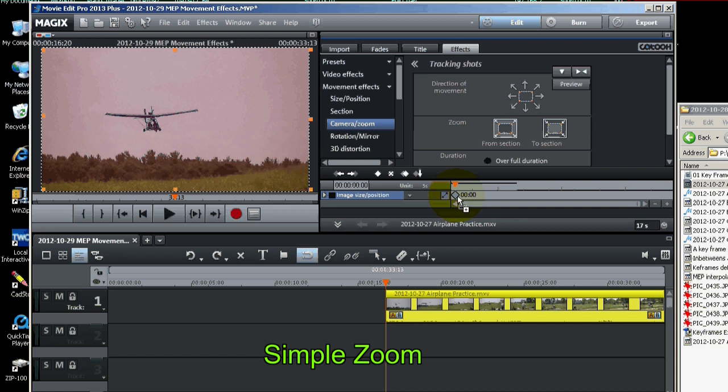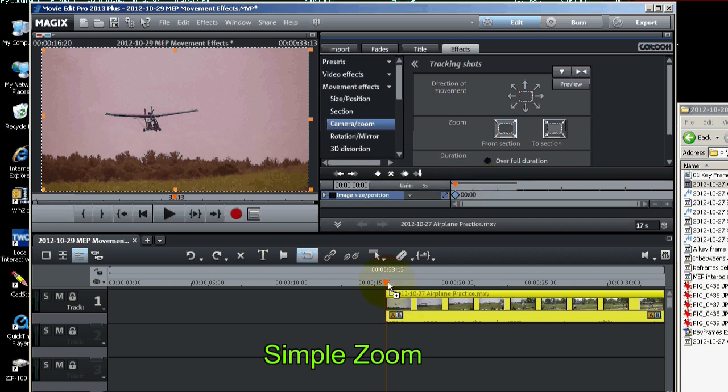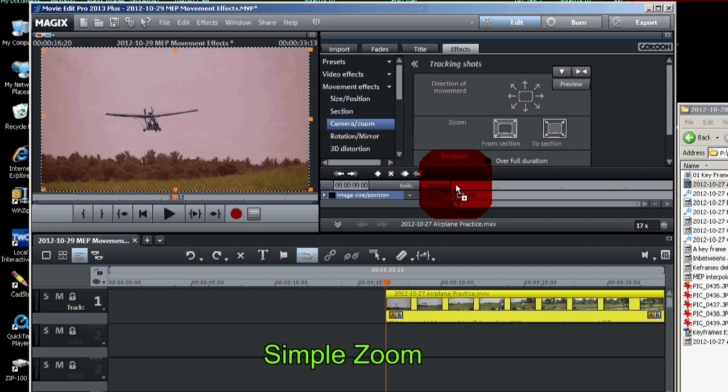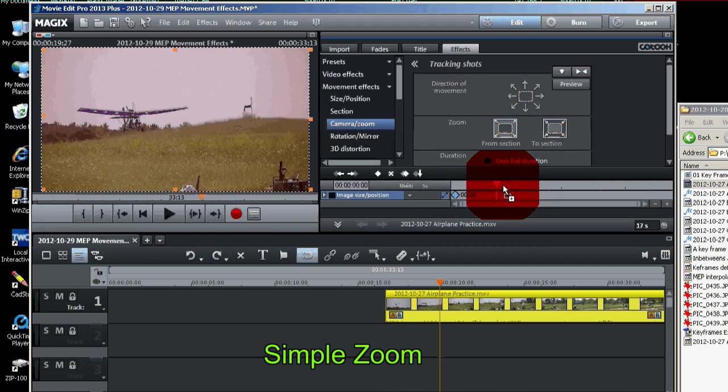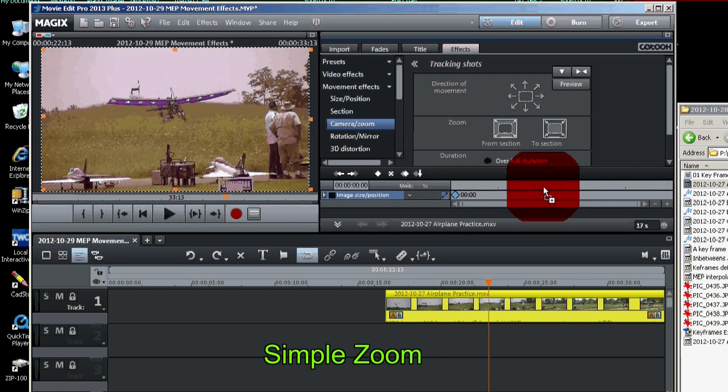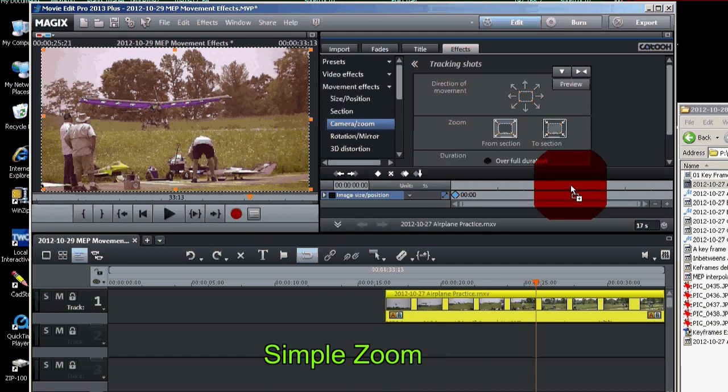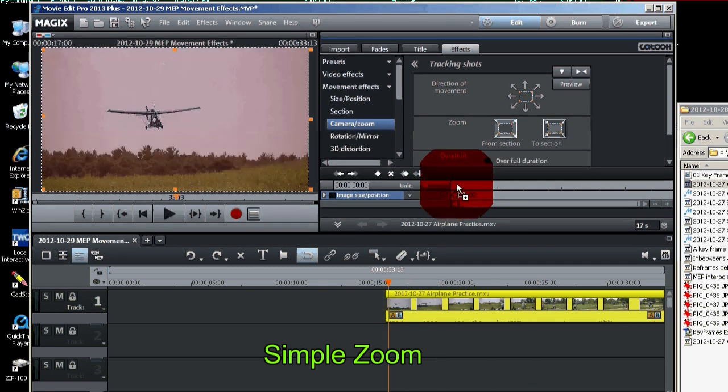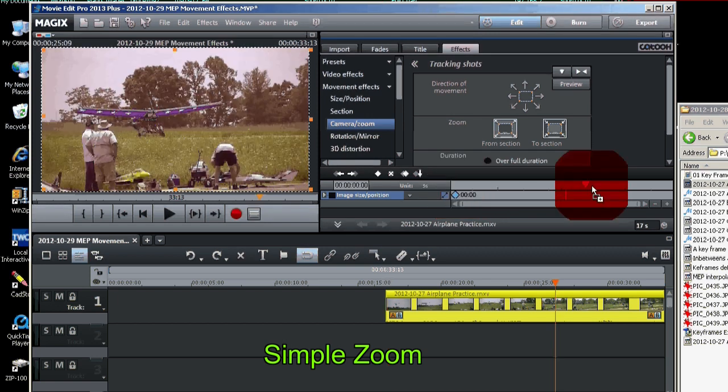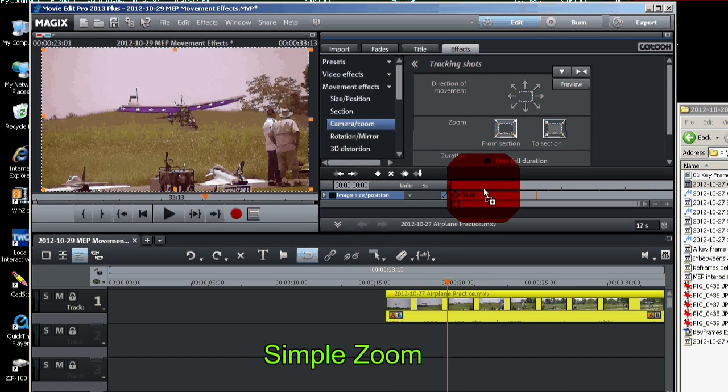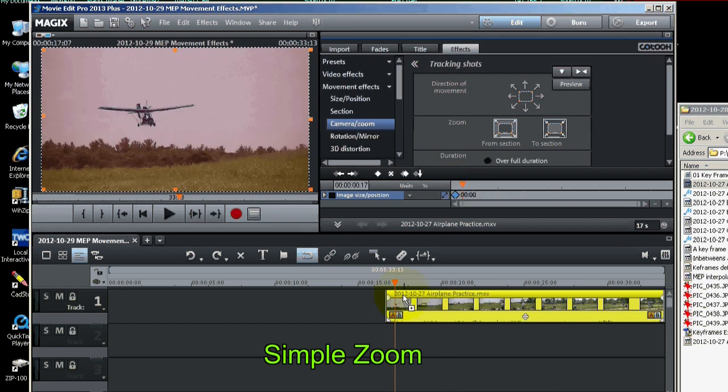Now you'll notice there's a marker on this keyframe timeline. And it corresponds to this marker down here on the video clip. If I move the marker on the keyframe timeline you'll also see the marker moving down there on the timeline for the video clip. So these two correspond.